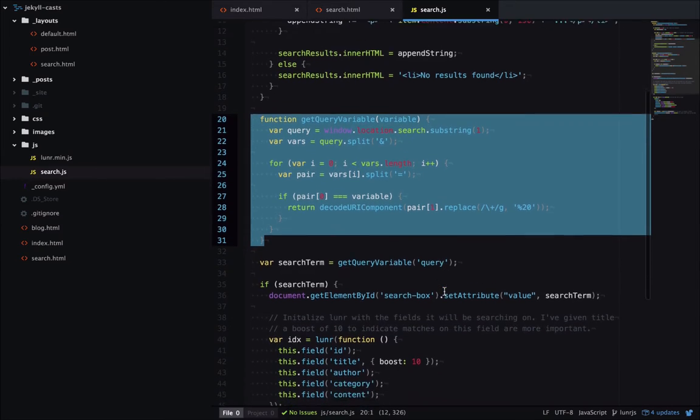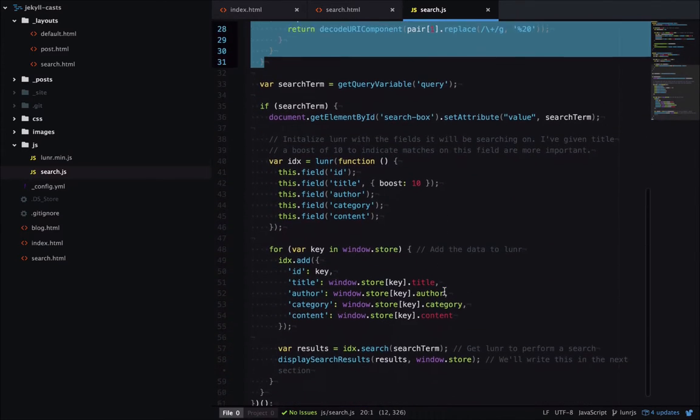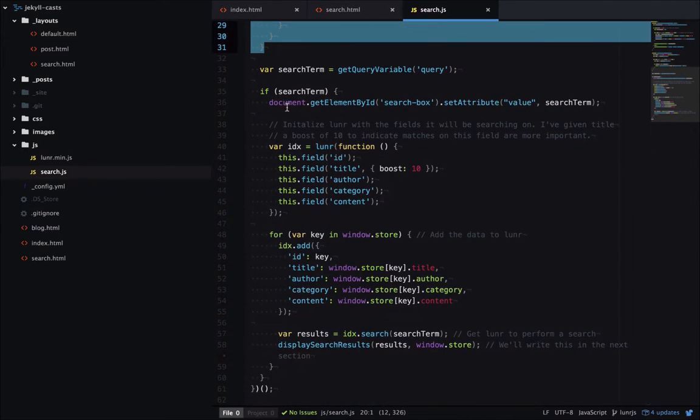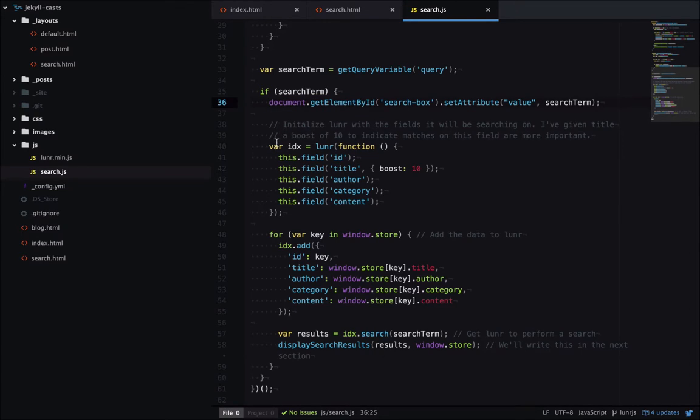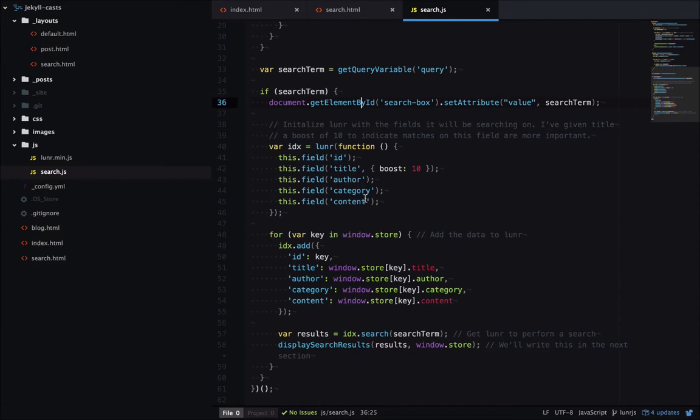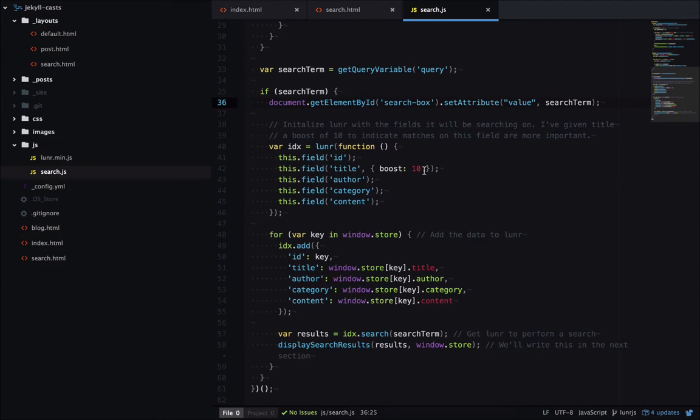Step two, we'll check if there is a search term. We don't want to perform a search if there's no search term. Then we'll populate the search box with that search term, initialize the fields Luna is going to be searching on. So we've got title, author, category, and content, and we've given title a boost. So it's going to weight any matches on title higher than anything else.